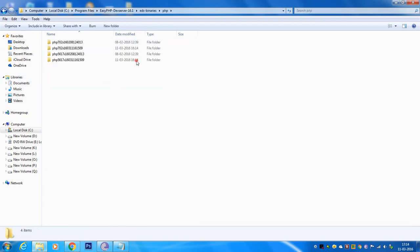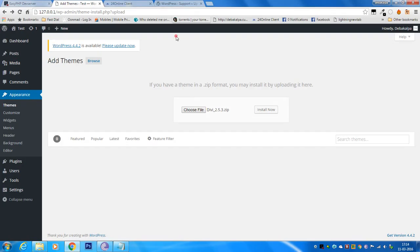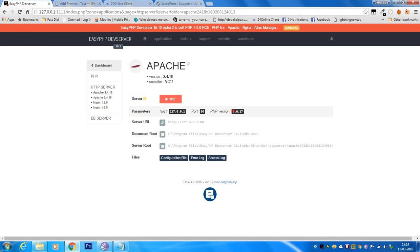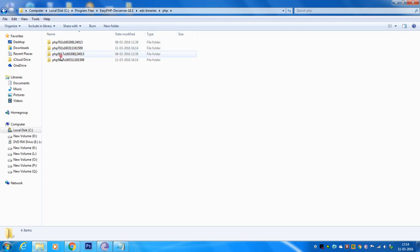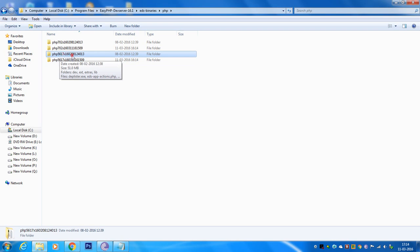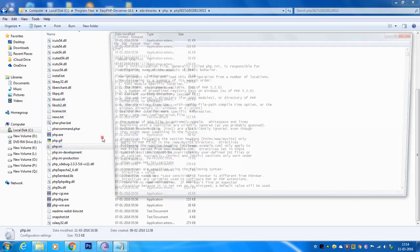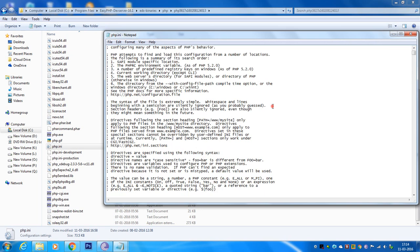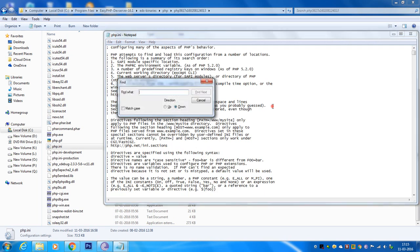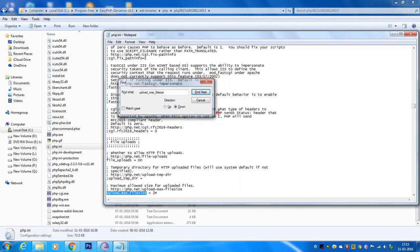Inside the EasyPHP dev server folder, go to the EDS-binaries folder, then go to the PHP folder. Make sure you know which version of PHP you are using. I am using 5.6.17 for my 32-bit PC, so locate the correct folder — for mine it shows 5617. Inside that folder, locate the php.ini file.